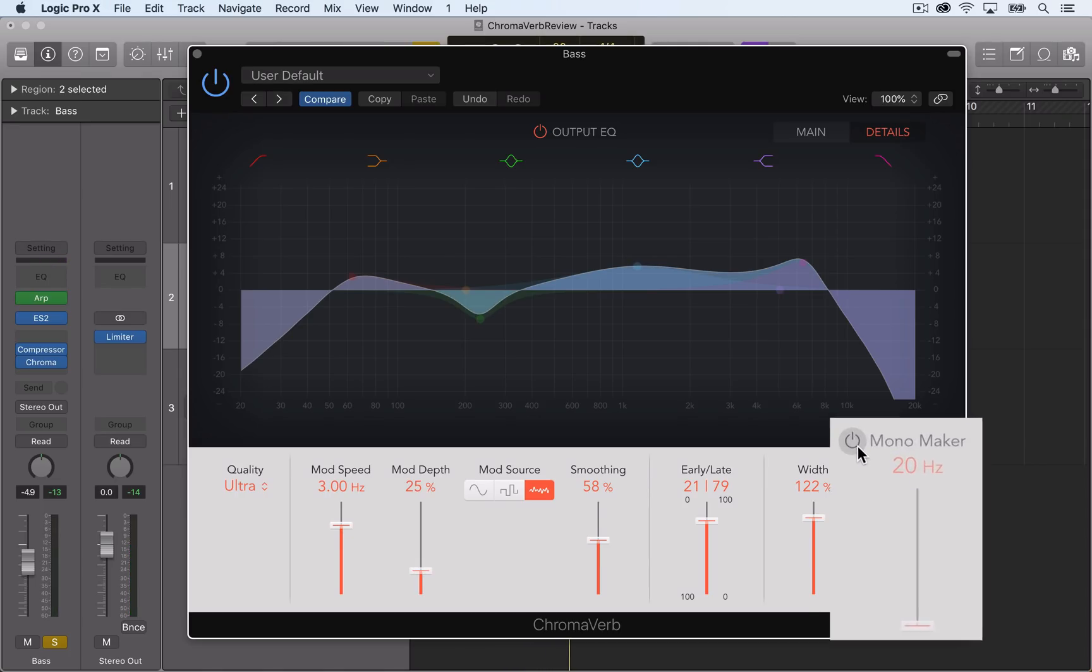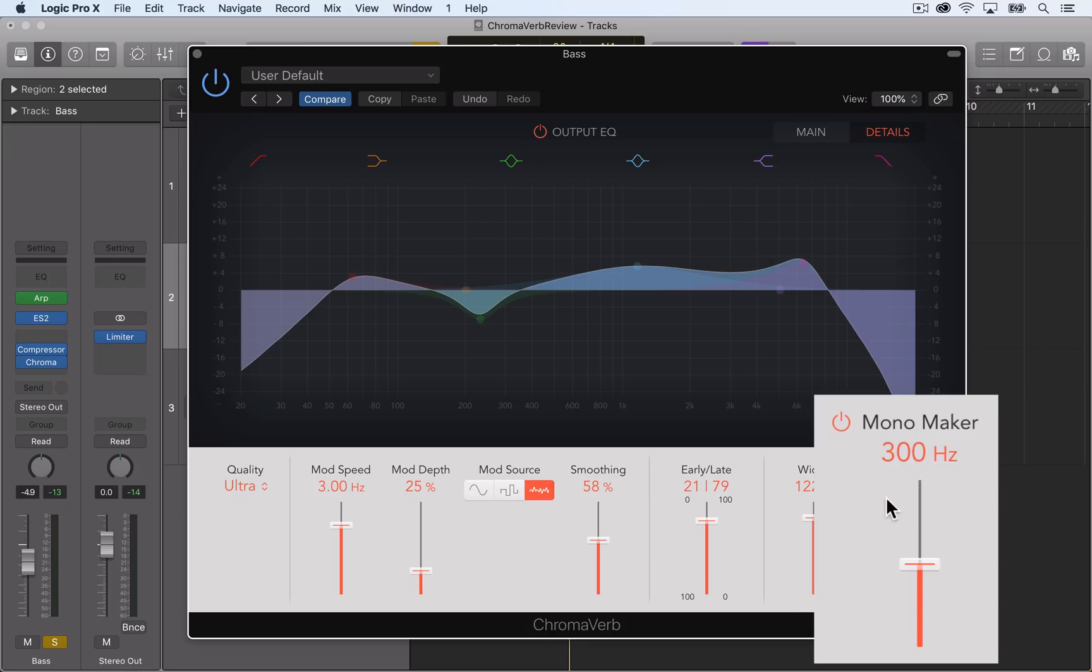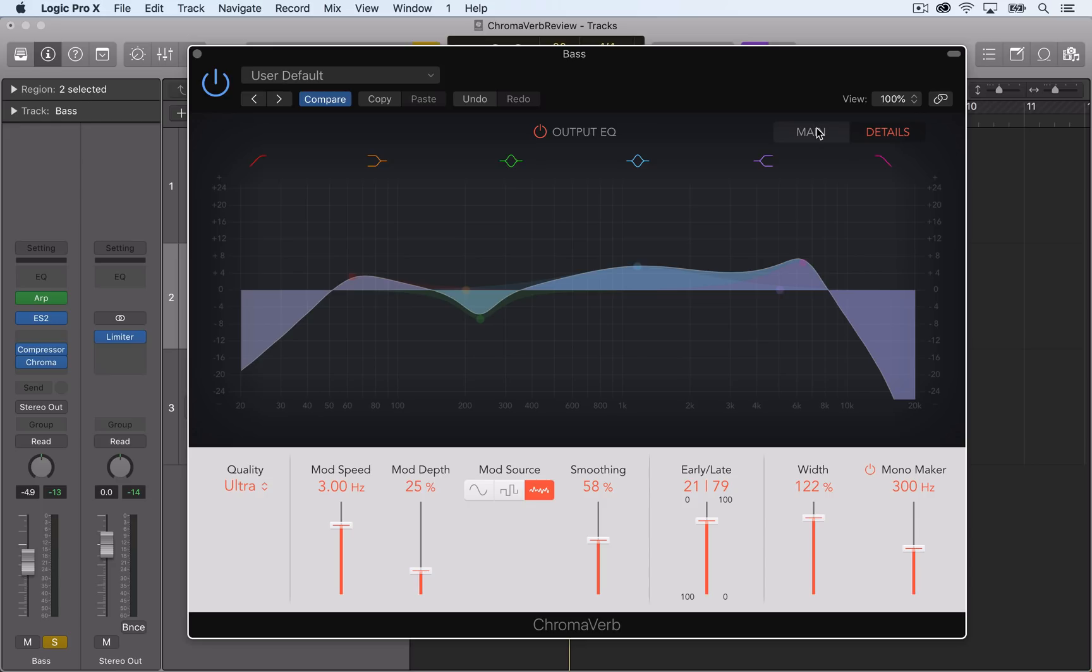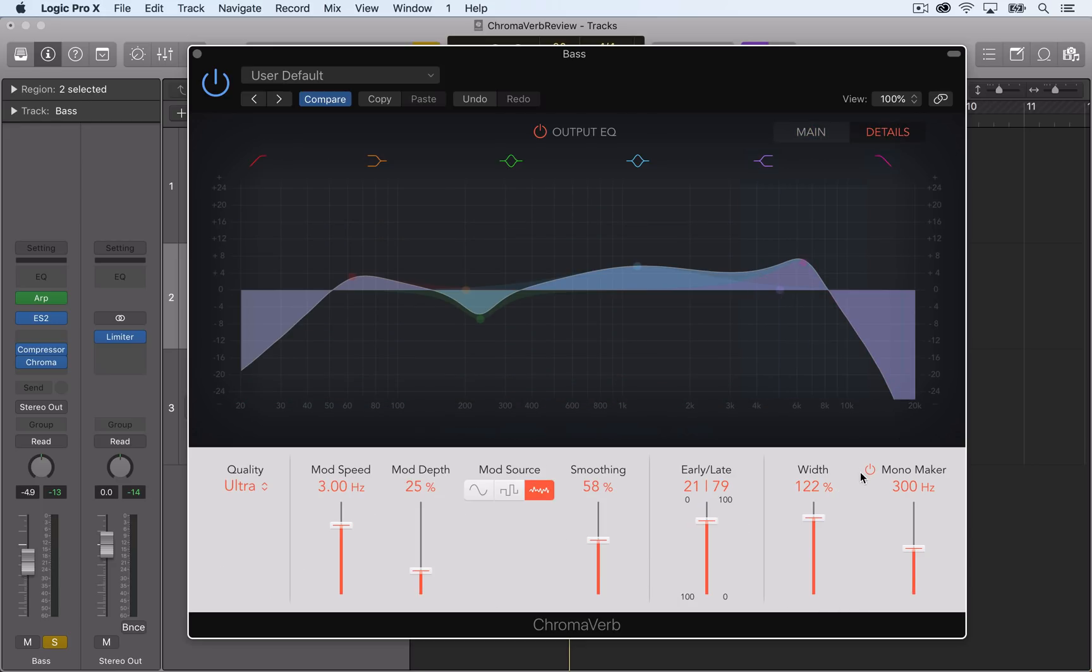And the mono maker sets a filter for where stereo material is removed. So for example, if I put this at 300 hertz, this means that all material in the reverb below 300 hertz will be mono and above 300 will be stereo. This is typically used to keep bass frequencies in mono so that they're more focused sounding even when reverb is applied.